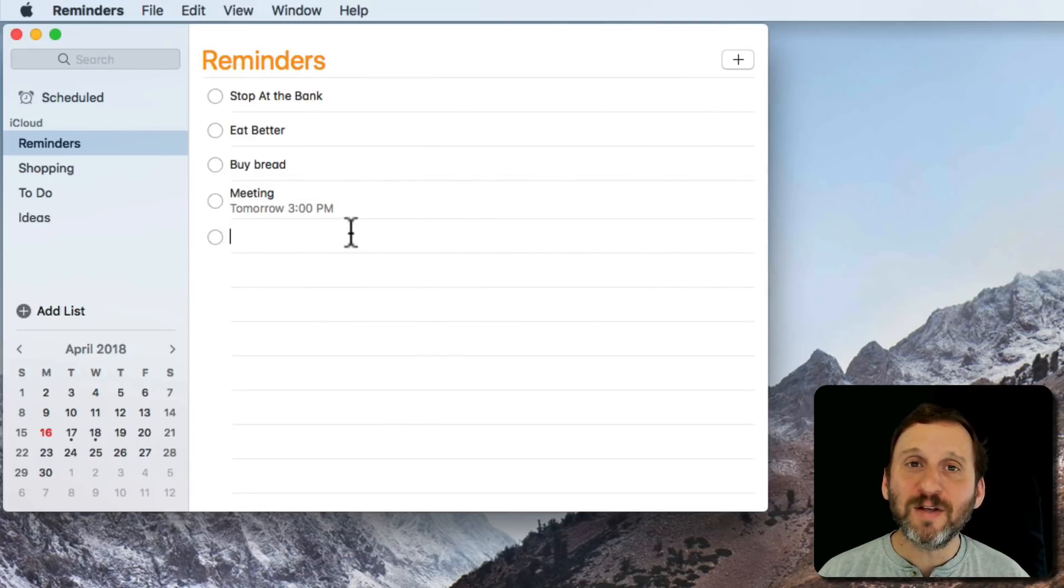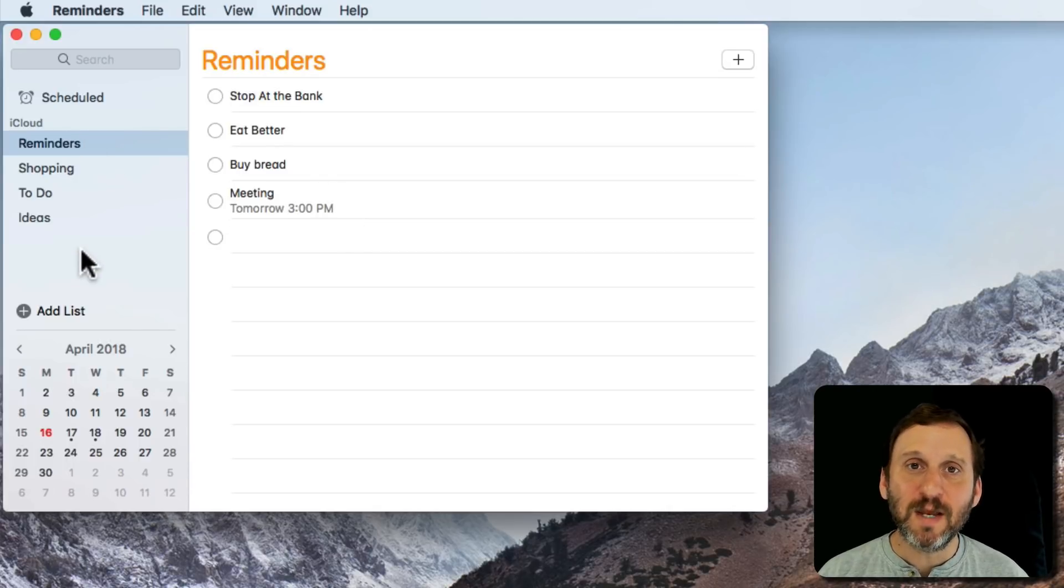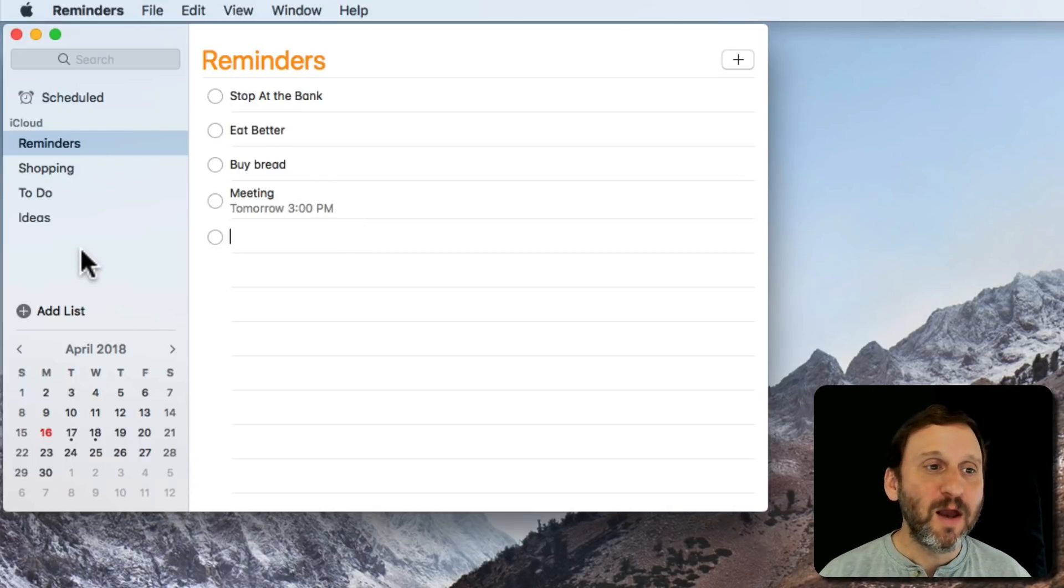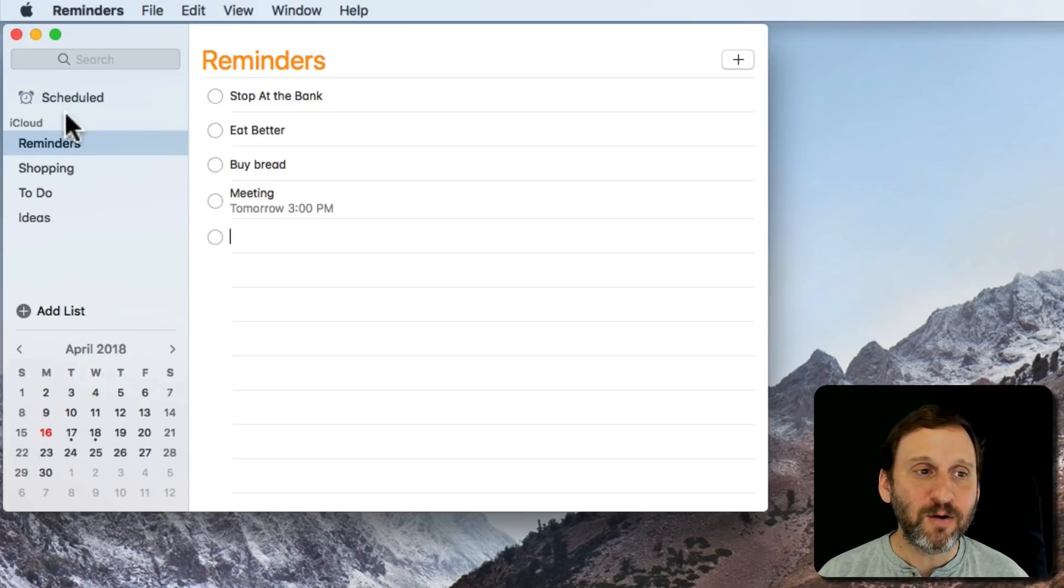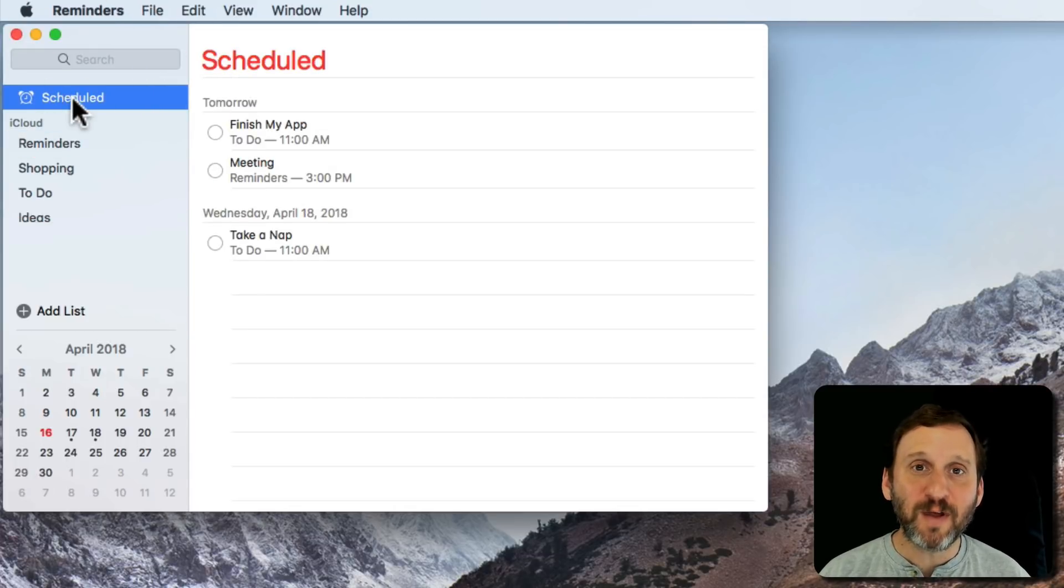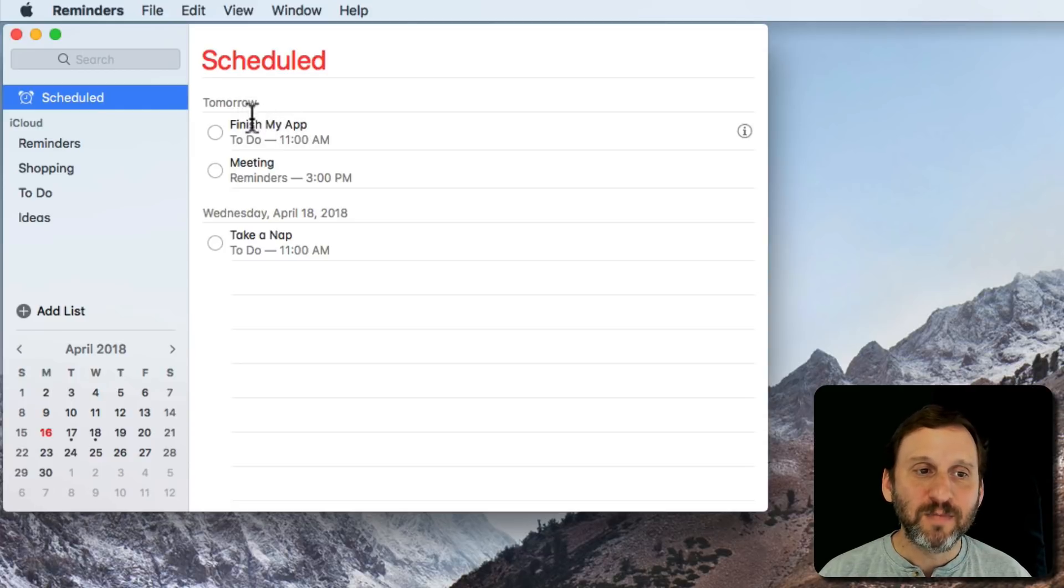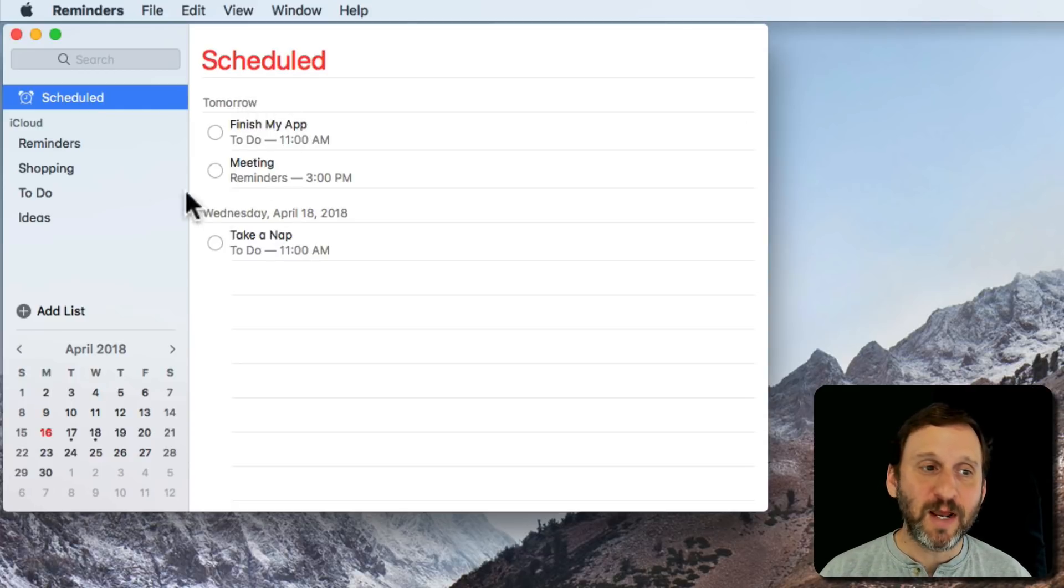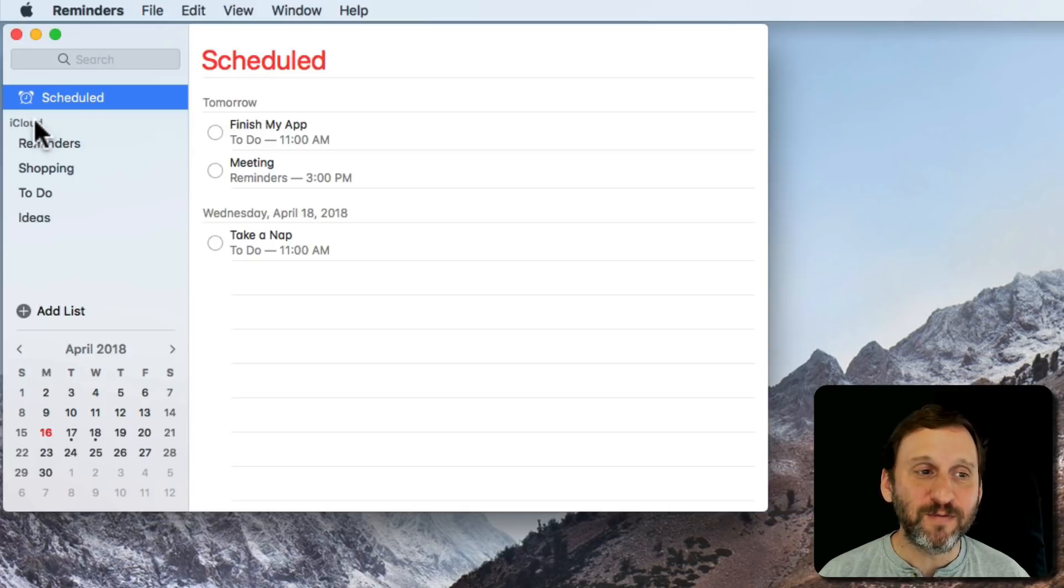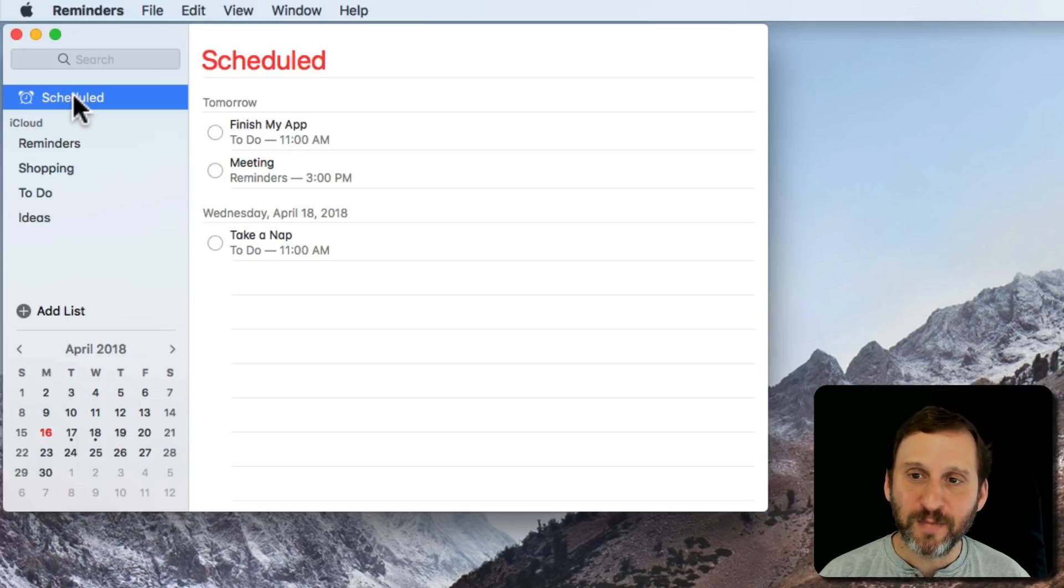If you have scheduled things in several reminders lists, it might be useful to see all of them together. You can click the Scheduled item here on the left. It only appears if you have some scheduled events. Here you can see I've got three different things scheduled, and they're coming from different reminders lists. So it's nice to be able to see them all together.